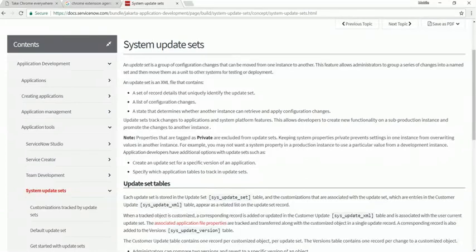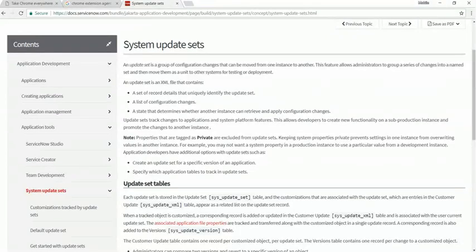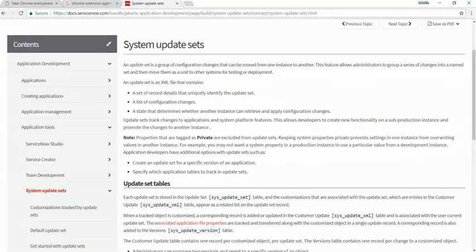They work like macros in the sense that once you have an update set selected, it's going to record all of your changes into your selected update set, enabling you to move it from dev to test to QA to release to prod.